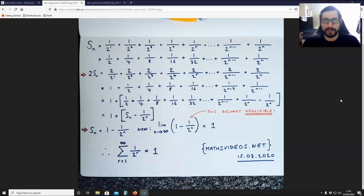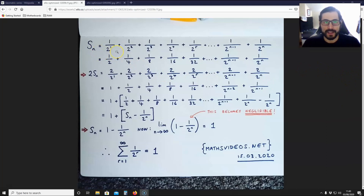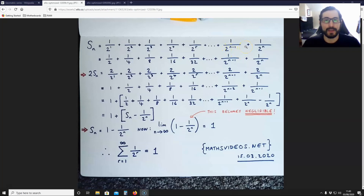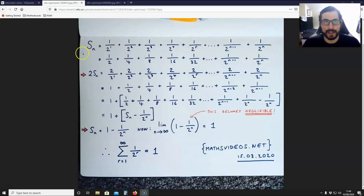What you must first do to prove this is write down that the sum up to n terms is equal to ½ + ¼ + ⅛ + 1/16 + 1/32 + ... + 1/2^(n-1) + 1/2^n. You're going to write down this line and it's going to form the first part of your proof.